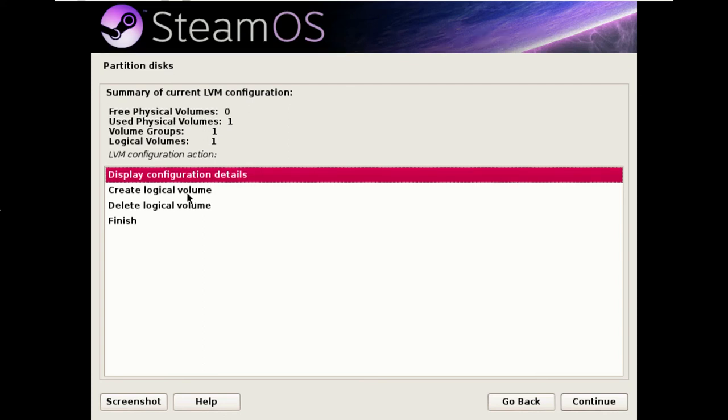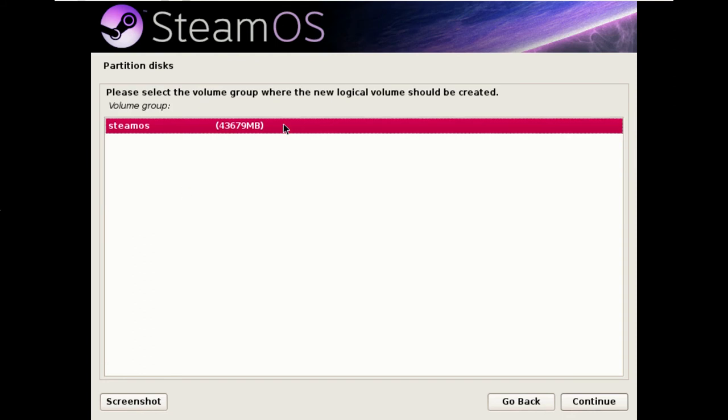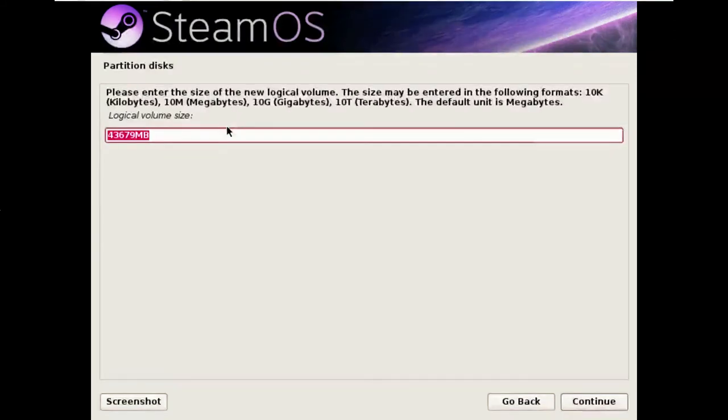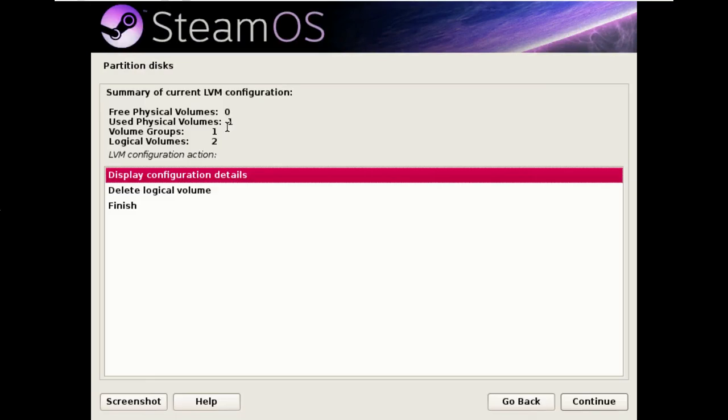And we're simply going to create the root partition that we already did and another logical volume for home. So we're going to call that one home and create it at full size.